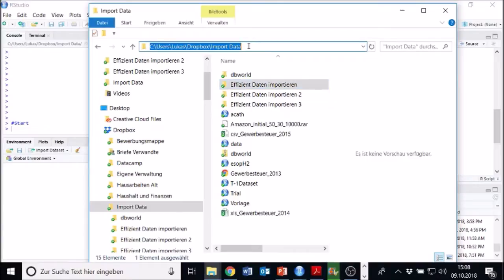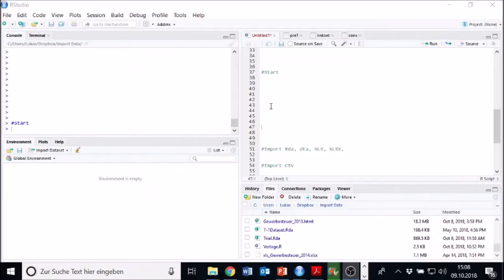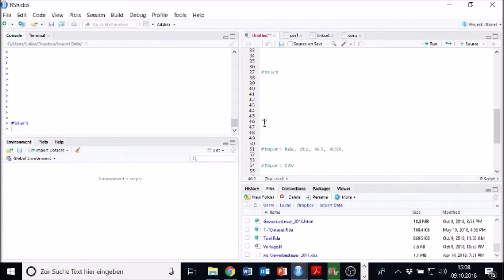You can just click on it and copy it and then you paste it in here. For instance, I can paste it. You always paste it in quotation marks and parentheses. Let's do just the quotation marks. Now I have my working directory which was down there. Make sure to use forward slashes instead of backslashes.